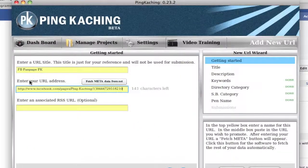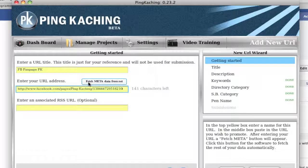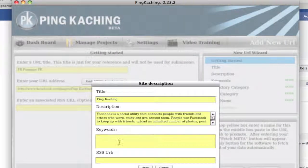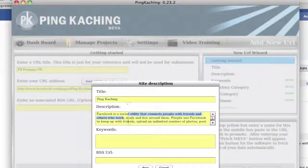Paste that into Pinka-Ching, and normally with Pinka-Ching you are able to hit the Fetch Metadata from Net. What this would do is autofill in your keywords, RSS URL, titles, and descriptions. But for Facebook and some other sites, this trick actually does not work because it pulls in Facebook's own metadata information — so this isn't promoting Pinka-Ching at all, this is promoting Facebook.